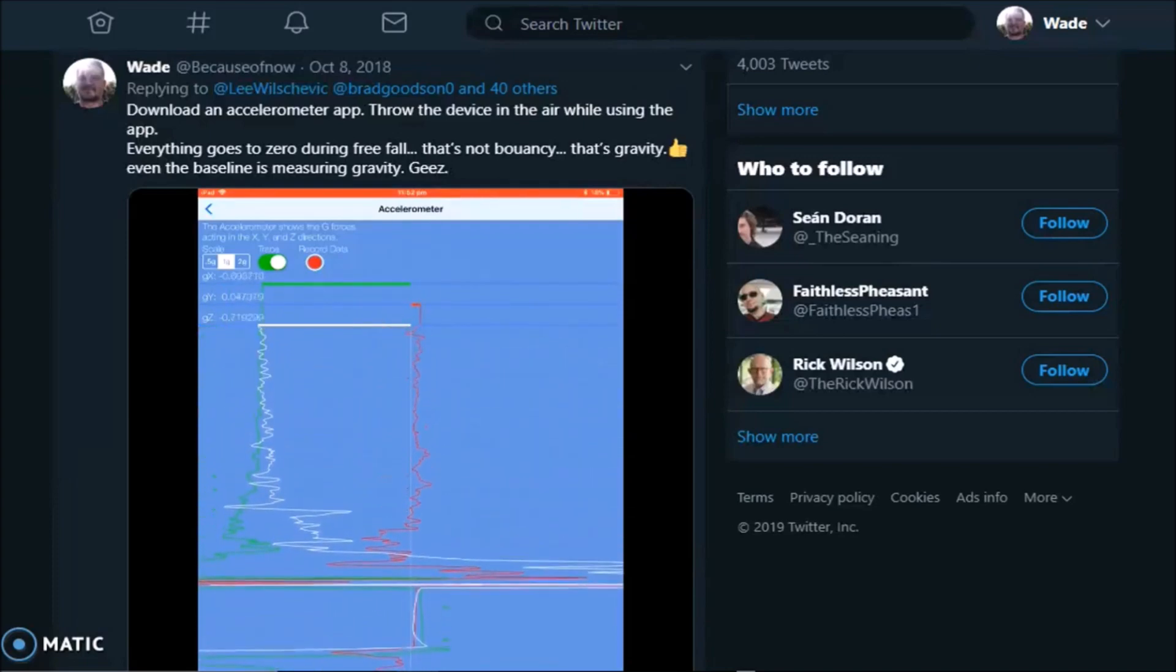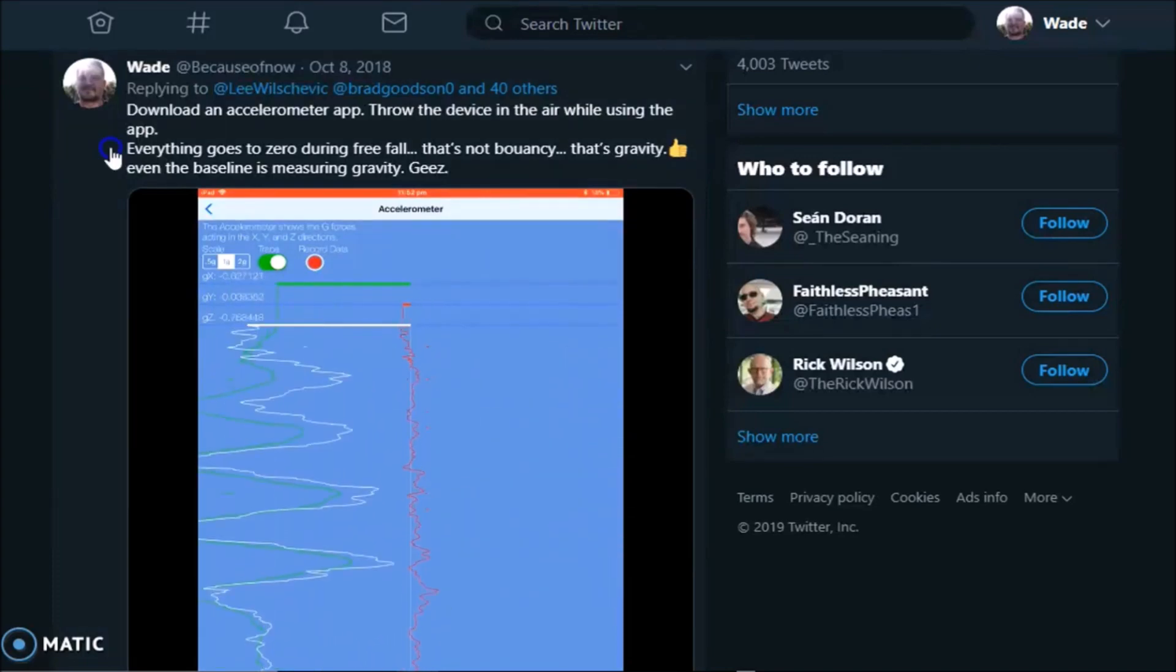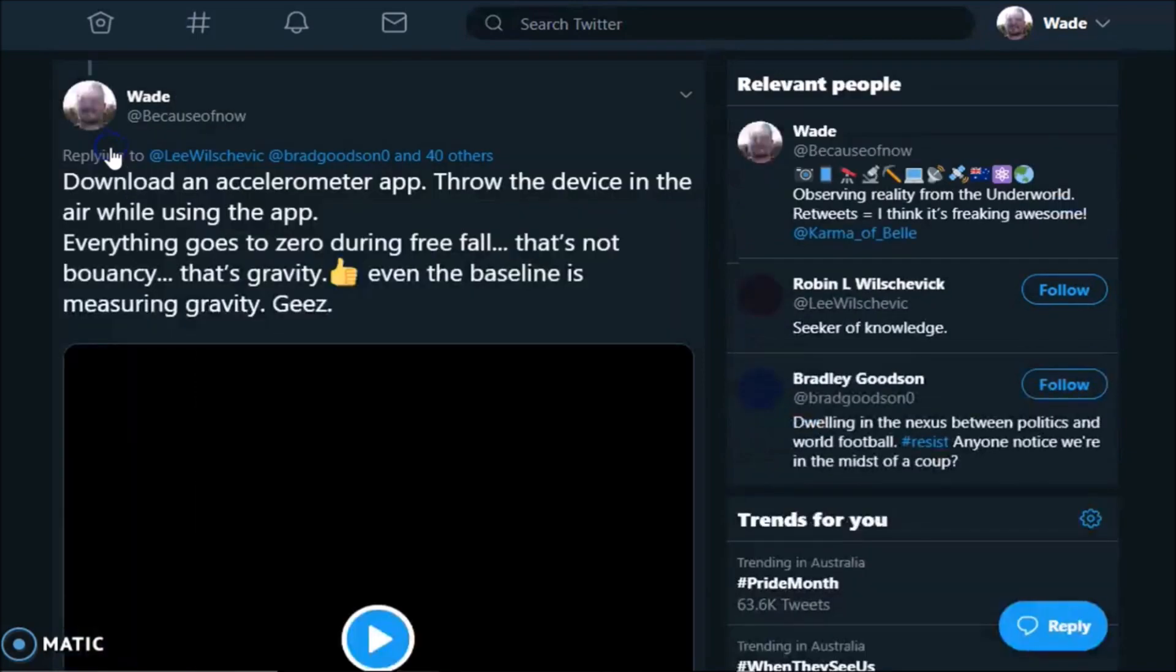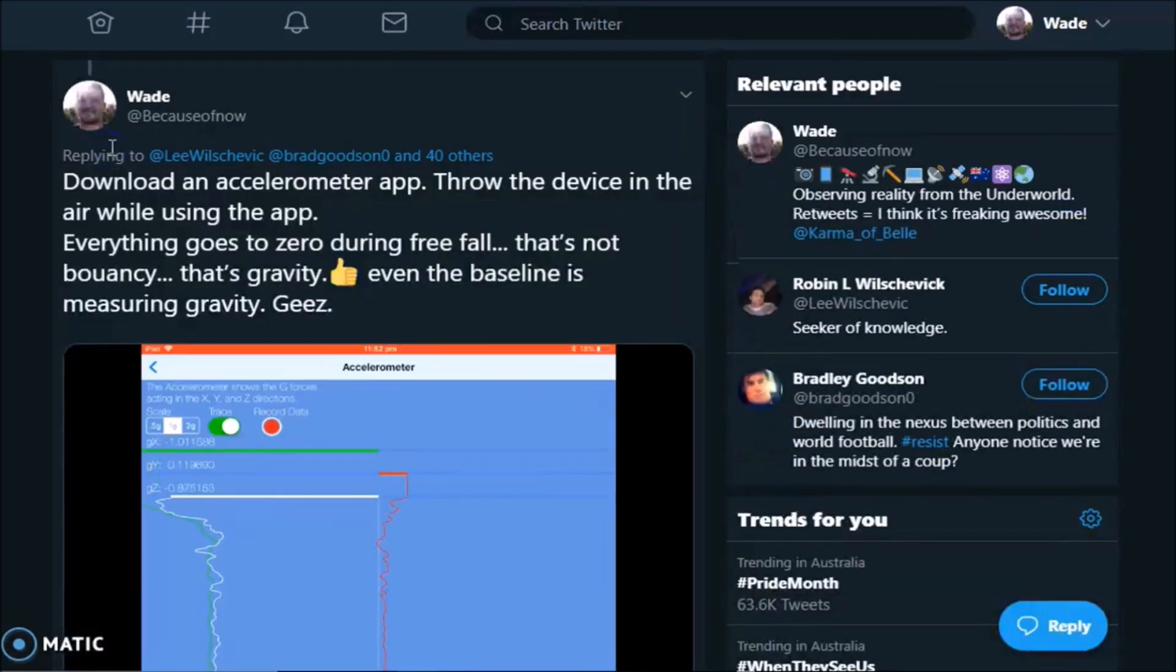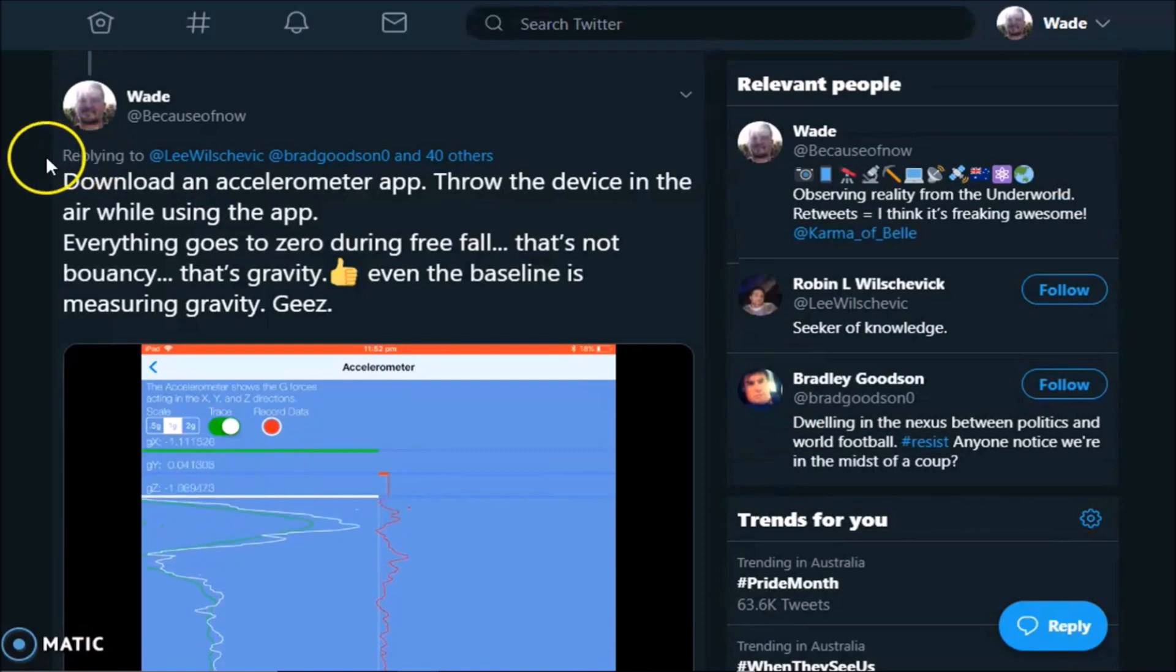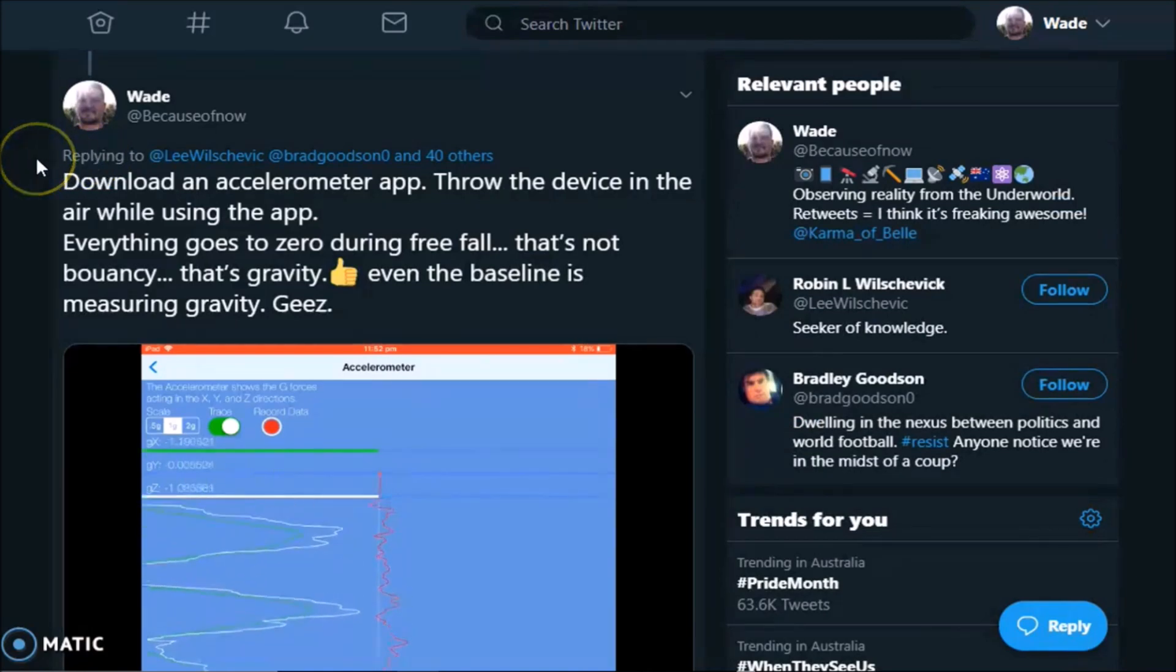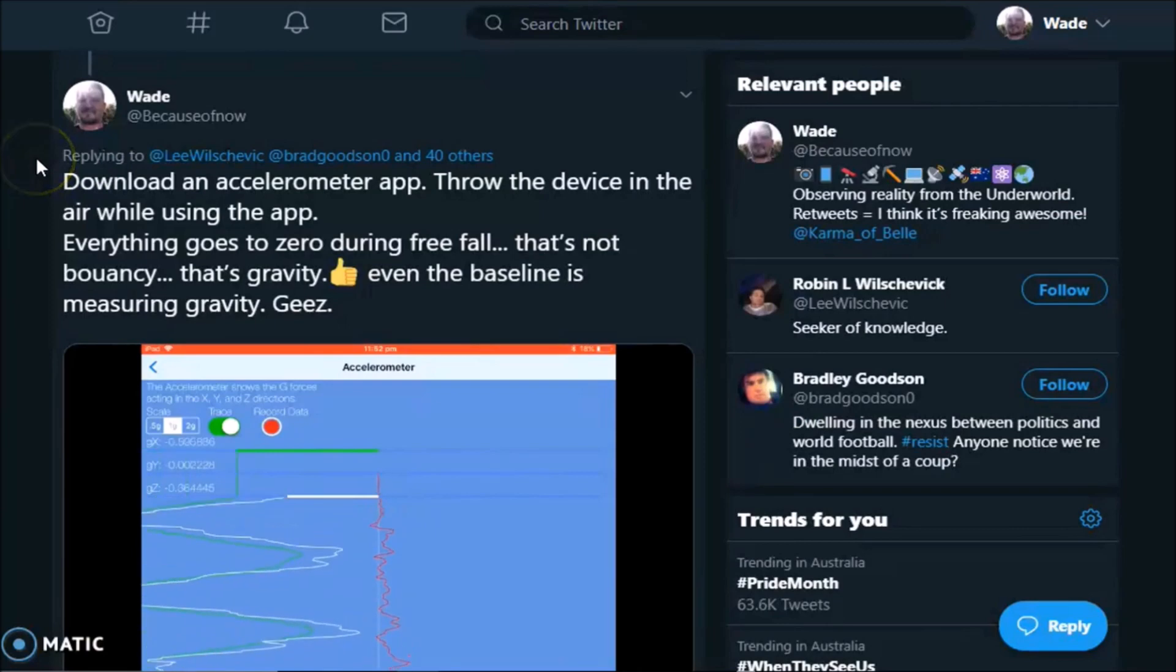Yeah, I know. So I said, download an accelerometer app, throw the device in the air while using the app, everything goes to zero during freefall. That's not buoyancy. That's gravity.